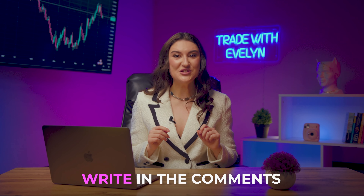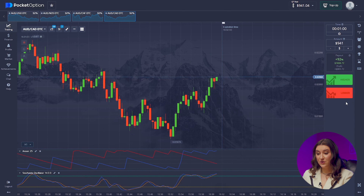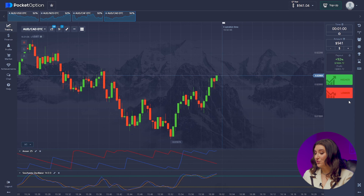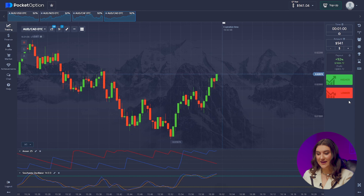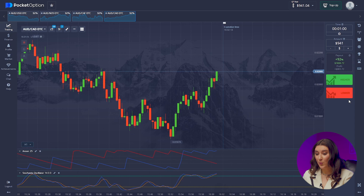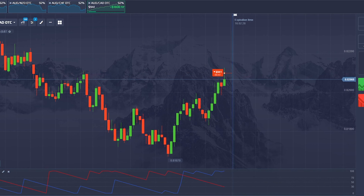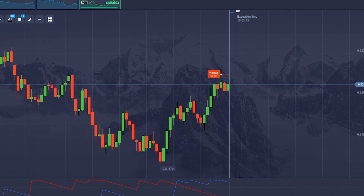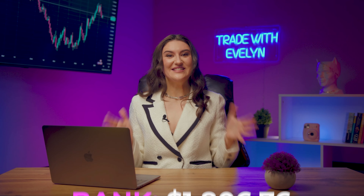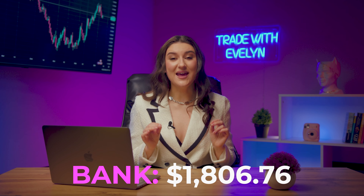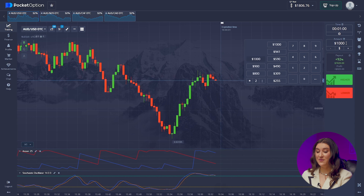People from all over the world use my profitable strategies every day for free and earn real money. Write in the comments which country you are watching this video from — let's find out if we collect all the continents. Aussie and Canadian dollar: we see the life of the candles getting shorter and shorter, indicating consolidation and weak market conditions. There will be a decrease in price, so we invest lower. Yes! So good! The account has now reached 1,806 bucks.